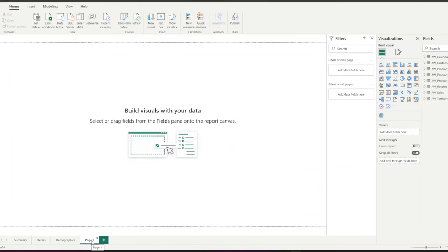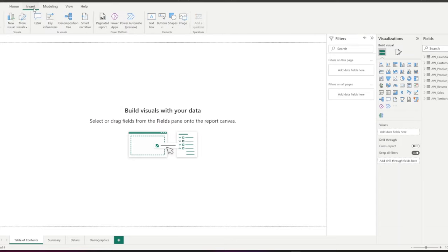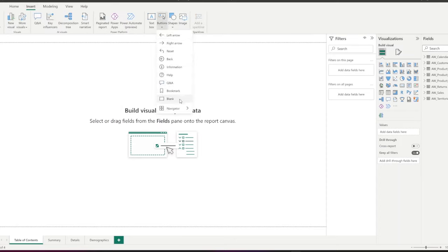To do this, first I'm adding a new page and naming it table of contents. From the top menu, I go to insert and click on buttons and select blank.